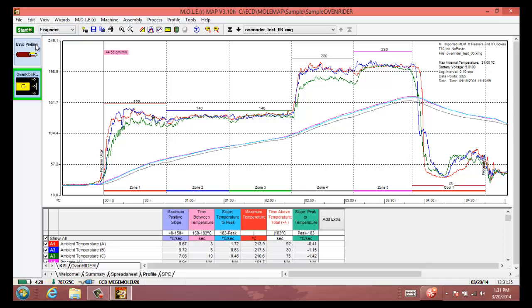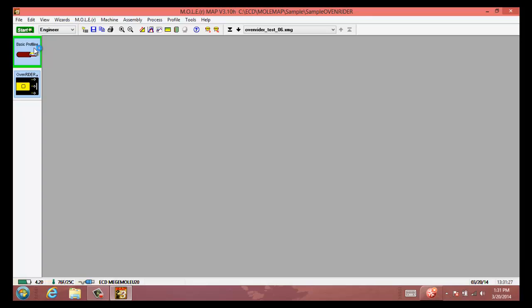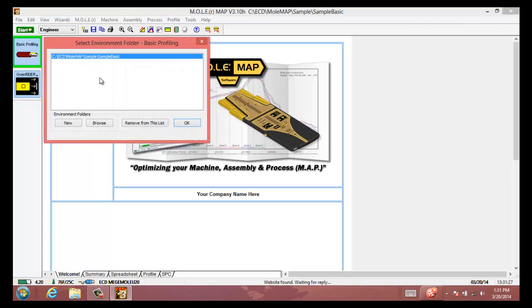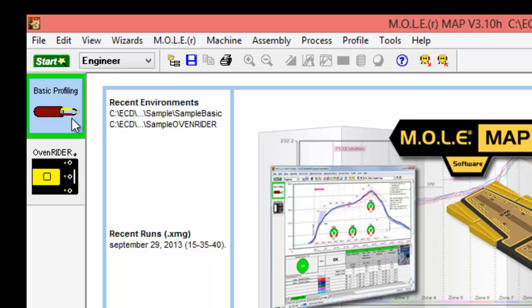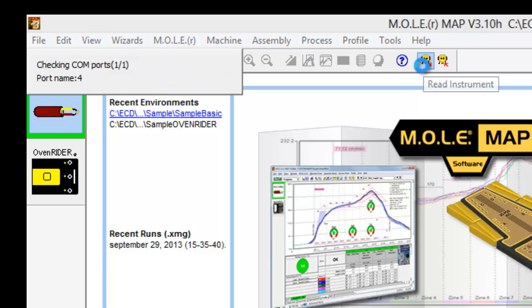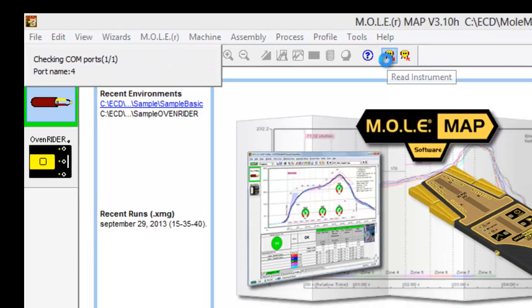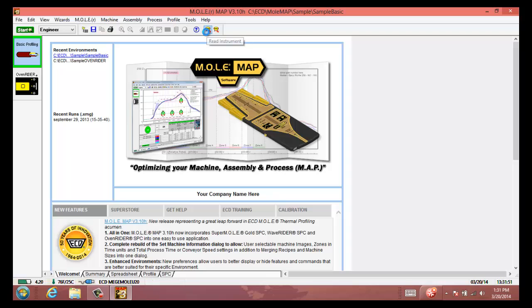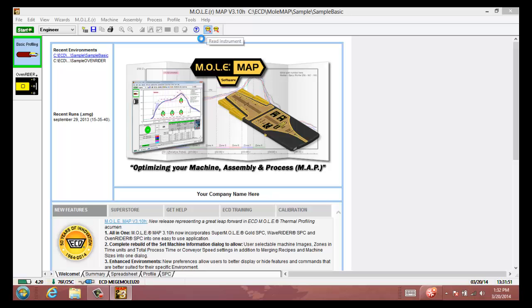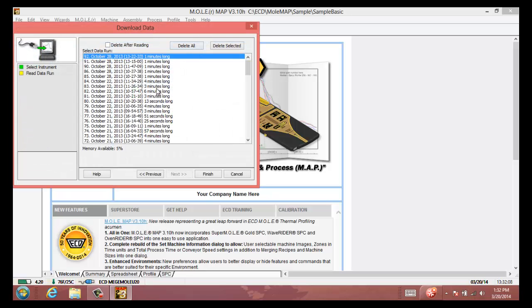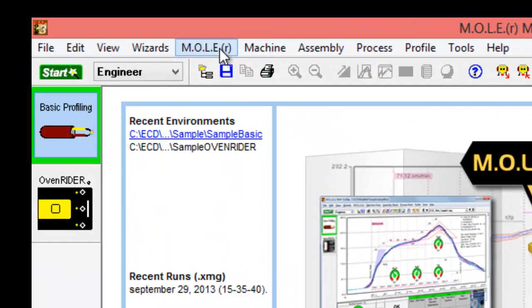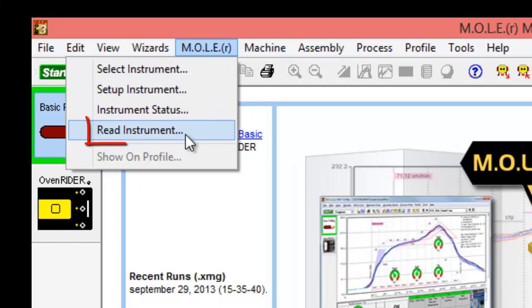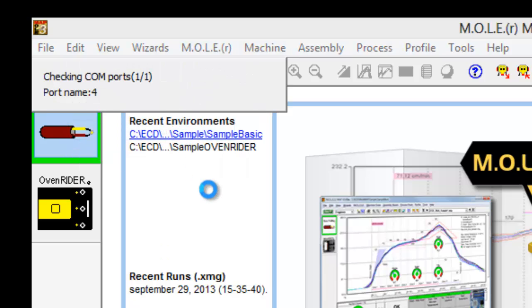I'm going to switch back to the basic profiling environment for a moment so that we can show the other ways to download if you've already opened Map or you need to switch environments before you download. Once you open up Map, there's a couple different ways that you can download a new profile run. The easiest way really that I do is just to click the read instrument button here with the little mole icon, and that does the same thing that we did from the autoplay. That's going to download whichever profile runs that you select from the device into the environment that you're currently in. Otherwise, if we cancel out of this for a moment and go to the Mole drop down menu, we can do it that way as well through Mole and then Read Instrument, which will perform the same thing.